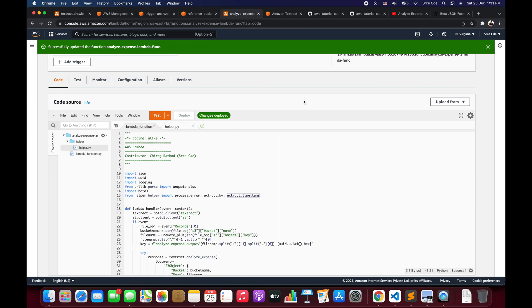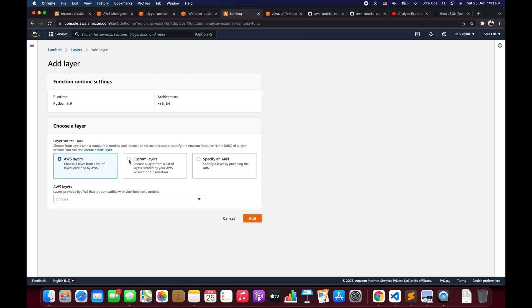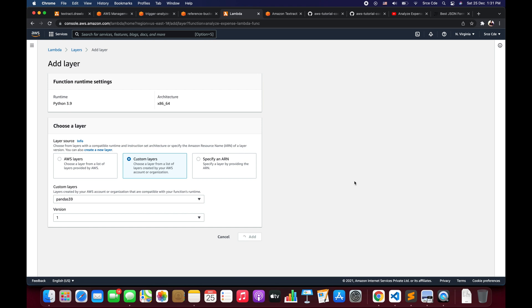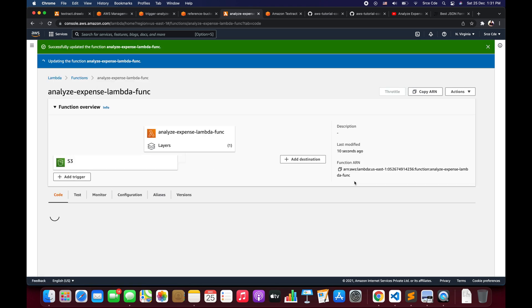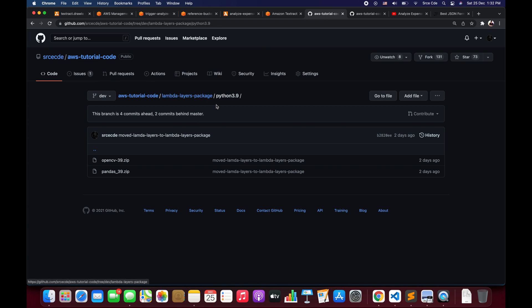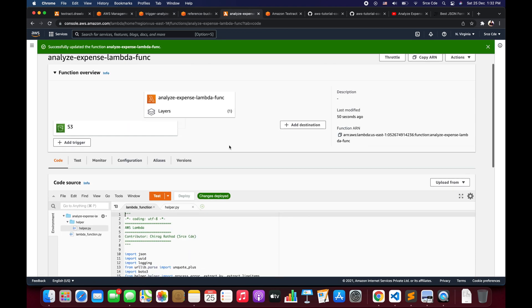Since we need the pandas package, scroll down to Layers and click Add a Layer. Select Custom Layers, then select 'pandas-3.9' and version 1, then click Add. If you want to learn how to create Lambda layers, I've done a tutorial on that which I'll link in the description. Alternatively, navigate to the AWS tutorial code repository, look for the Lambda layers package, select Python 3.9, and you'll find pandas_39.zip — use that zip file to create the pandas layer for Python 3.9 runtime.